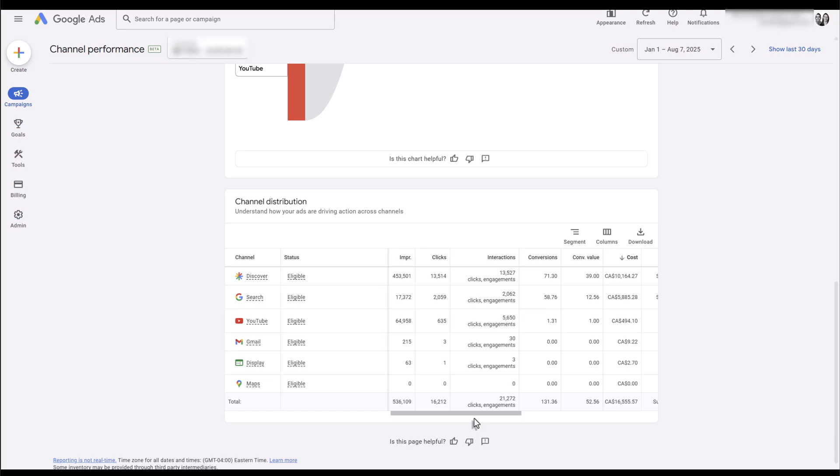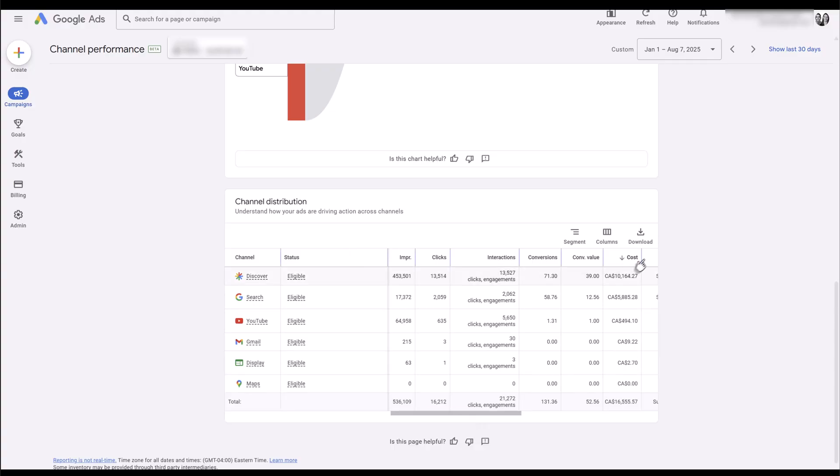We have YouTube view audiences added as observation audiences to all of our search campaigns, and we see a lot of users who viewed video audiences come back and search for our brand name and convert. So we're not too concerned about that. Search is right at about a $100 cost per conversion, which if you remember the overall total towards the top, that's lower than the campaign average. And Discover is at about $140, which I understand is higher than the campaign average. So search is doing better.